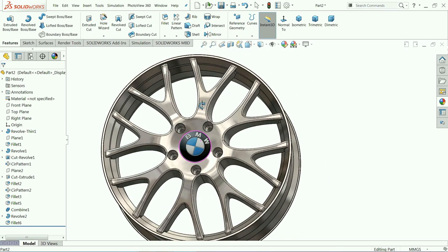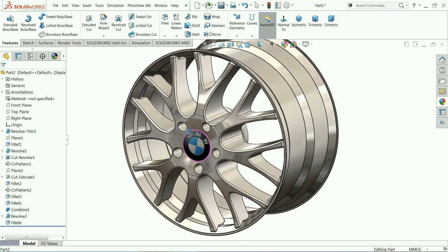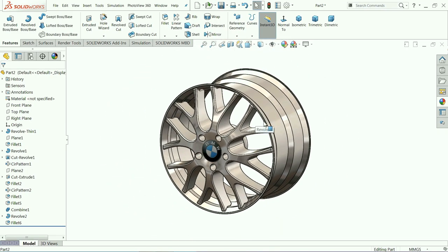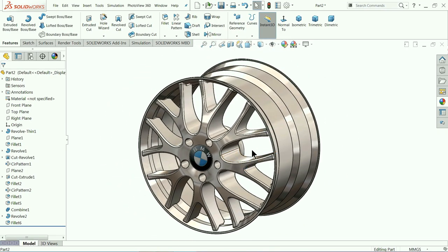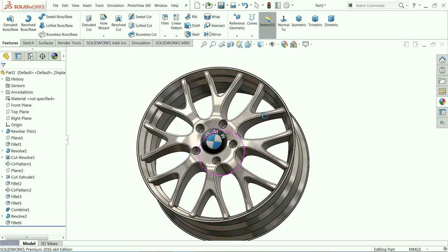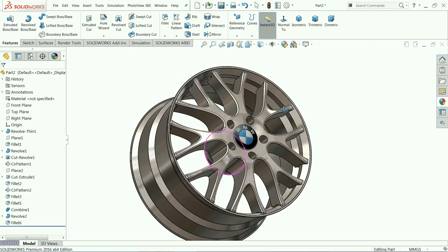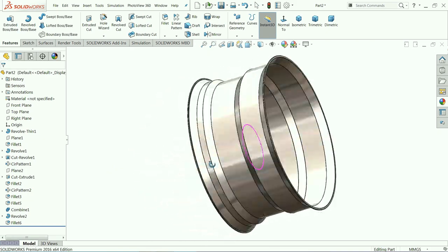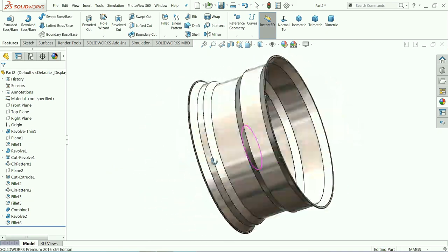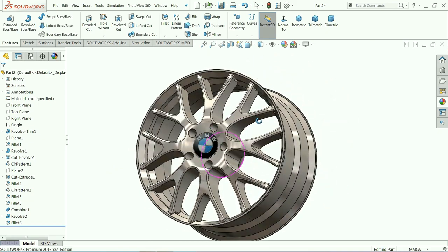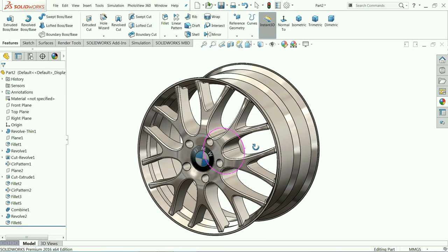That's it — that's how we made a BMW rim in SolidWorks, something like an R6 rim. I hope you liked it. Don't forget to share, like our videos, and subscribe to our channel for more videos and projects in SolidWorks and Inventor. Thanks for watching.